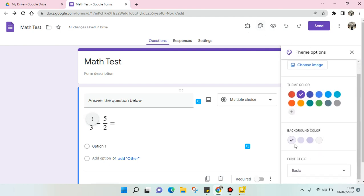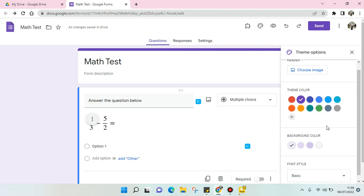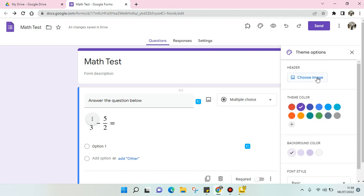Here you can choose the background color directly, or you can choose a header image and the background will follow the color of the header that you select.